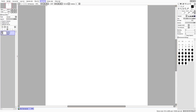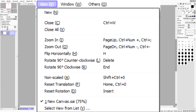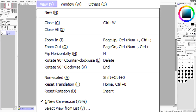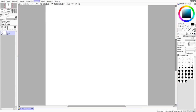The View menu is basically standard stuff — zoom in, close, close all, flip horizontally, rotate, and so on. Pretty standard.